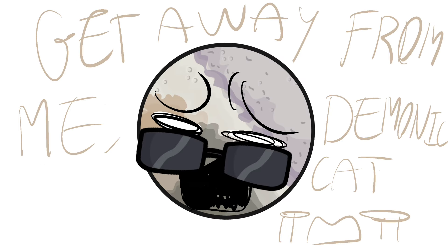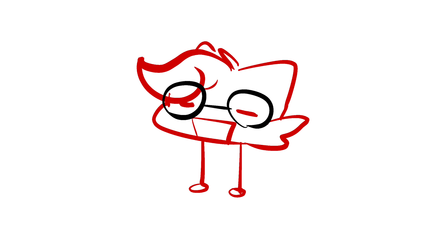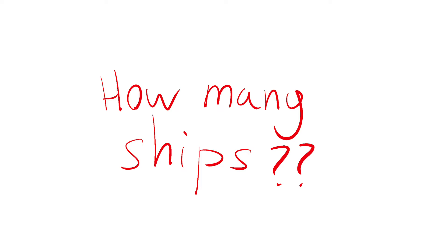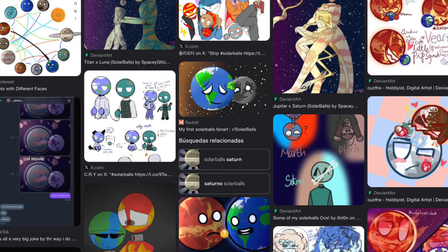Just imagine Triton escaping from me. Wow, sometimes I think I have any kind of brain damage. And you might ask, how many ships are there in the Solar Balls fandom? Well, a lot. Many. So many ships. Too many, in my opinion.